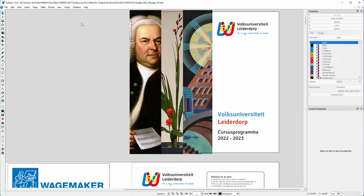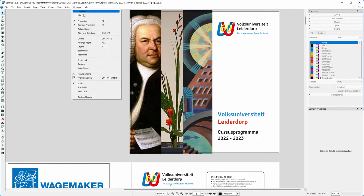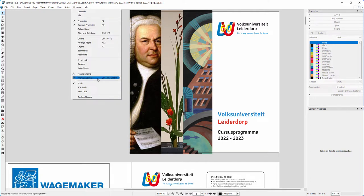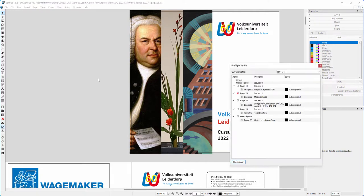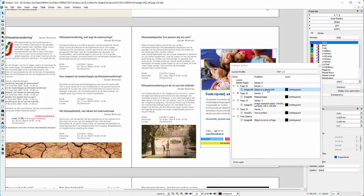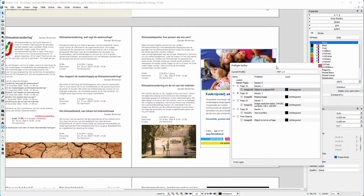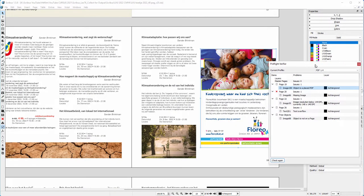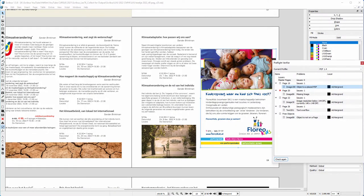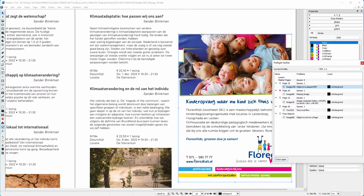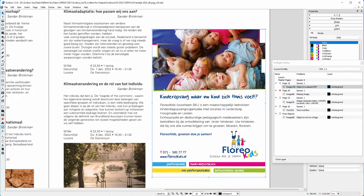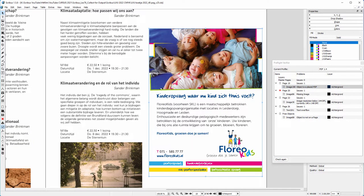Like in InDesign, you can check your document for printing mistakes. To do this, go to Windows > Pre-flight Verifier. I see there are five warnings. I click on the first one. Here I placed a PDF. This is not a problem. Scribus will rasterize the PDF when I export for print and it will be printed correctly.